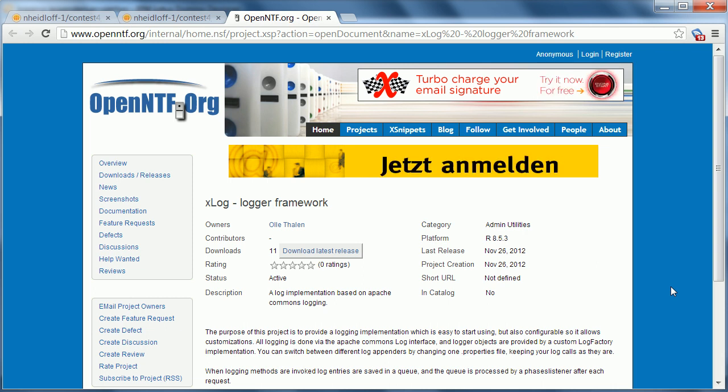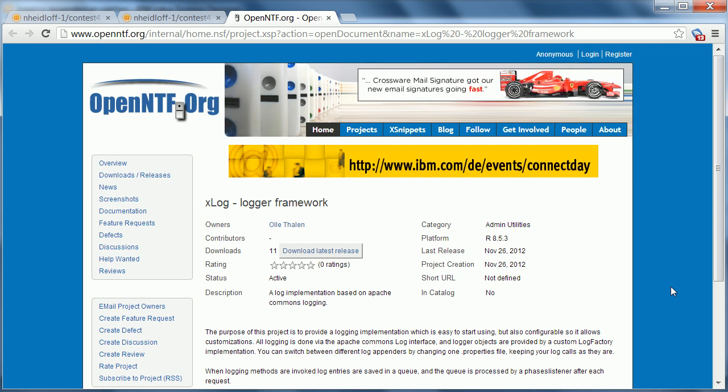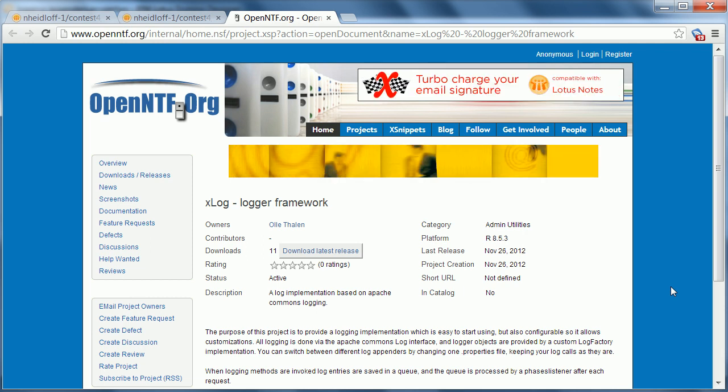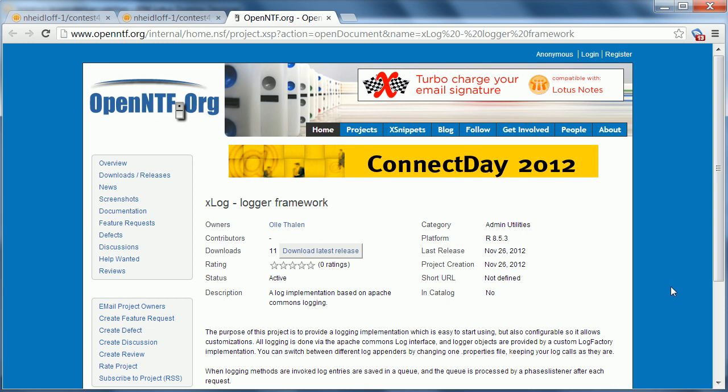Oli Talin has open sourced a project called xLog Logger Framework. It's a tool based on Apache Commons log that allows xPages developers to use logging in their own applications.